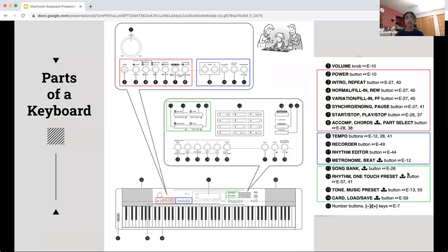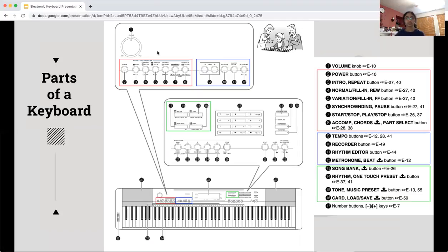So parts of a keyboard. This diagram is taken from a manual from my own keyboard. The red box with buttons includes the power button and the start and stop to control the metronome or the playback of songs stored in the keyboard. The blue box has the tempo changer and the metronome button.